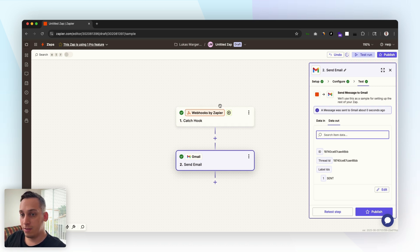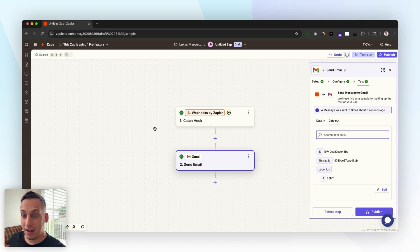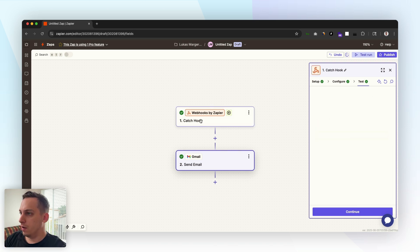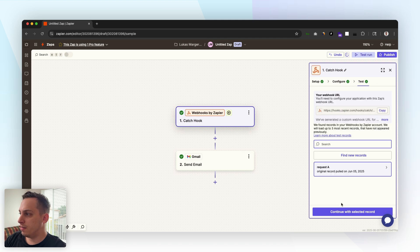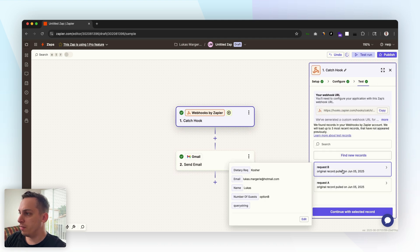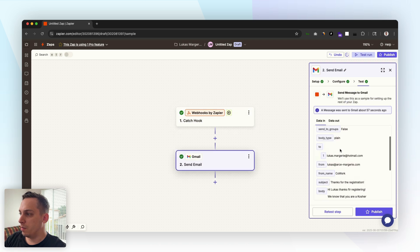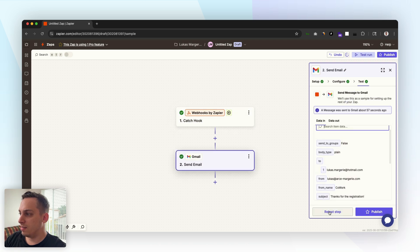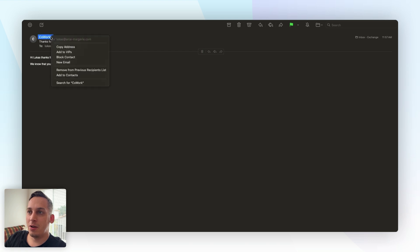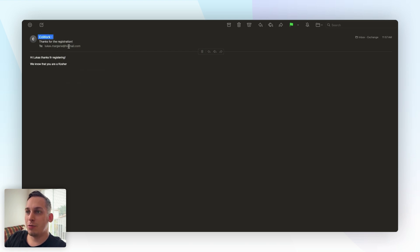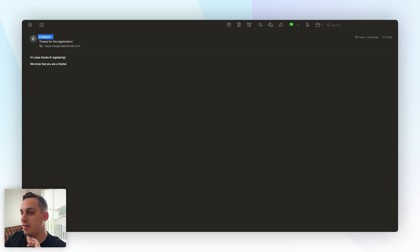Obviously I don't have access to this email but let's just test it and it says that it's been sent. So let's just go ahead and start from scratch in the form and use an email that I actually use. Then what we can do here is again test this, find new records. We got record B, continue with selected record and then we can retest the step. As you can see we get this email: this is the company CoWork with my other email, thanks for the registration, hi Lucas thanks for registering, we know that you are kosher. Perfect, that's kind of like the first step.